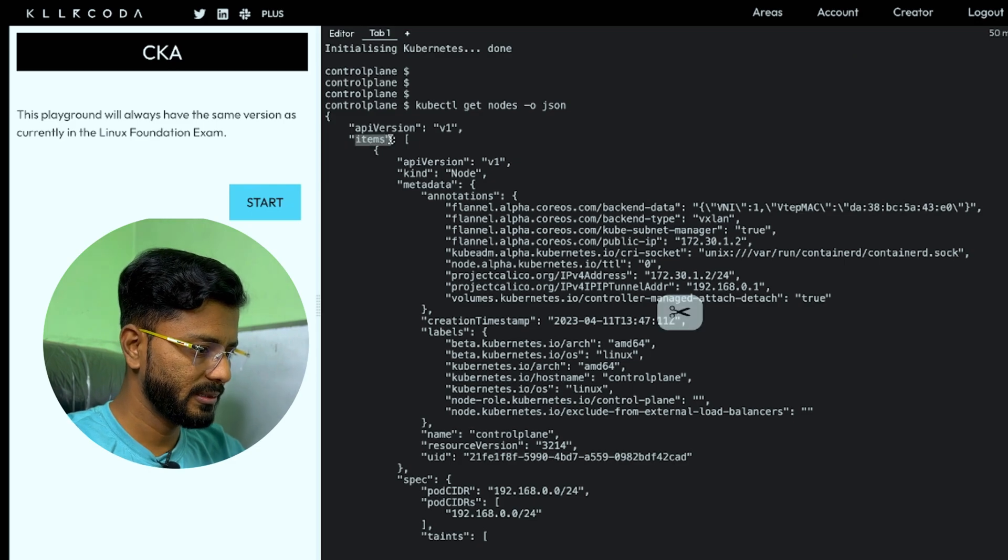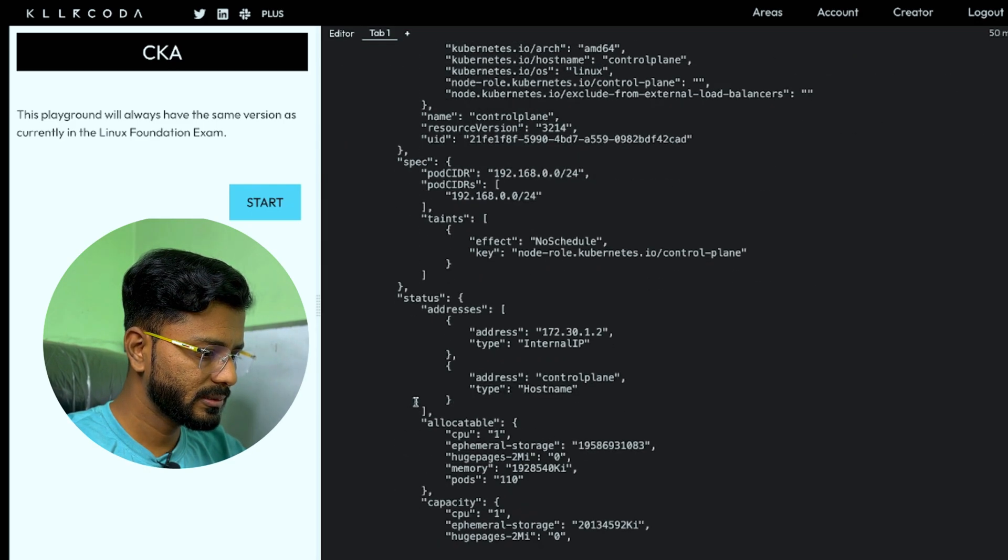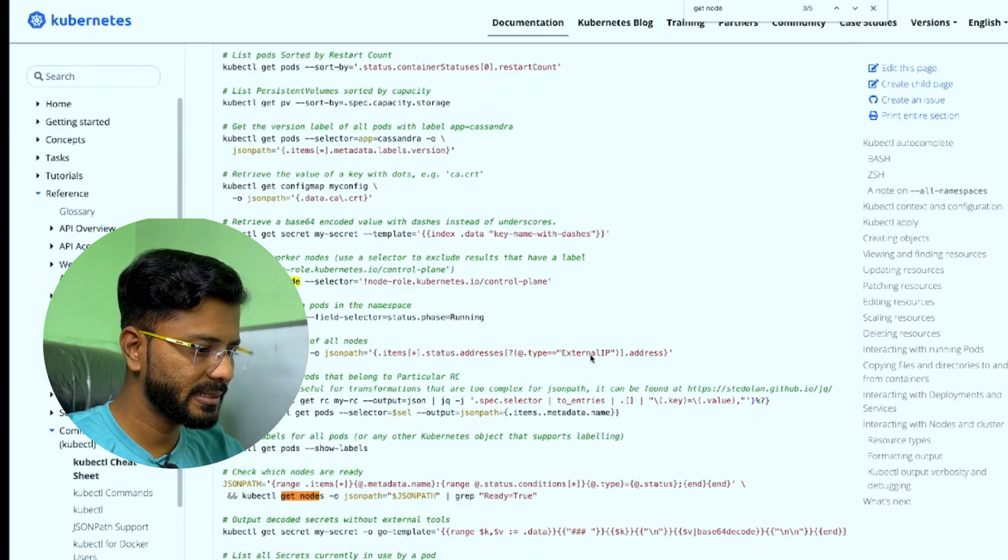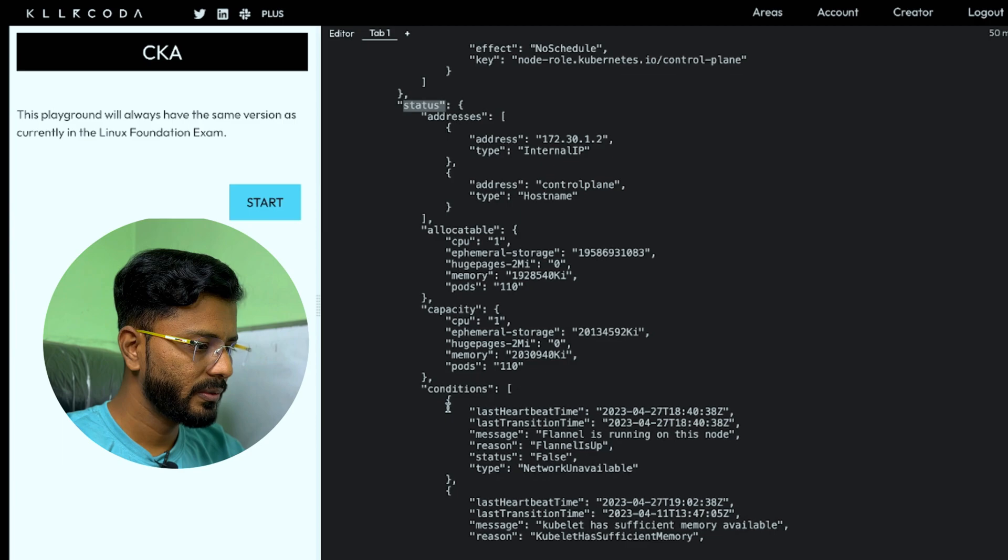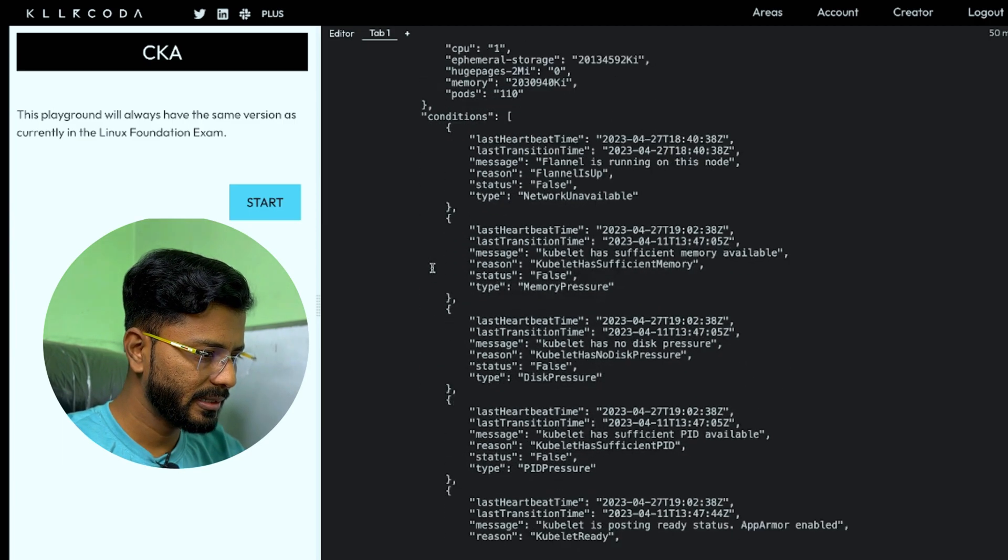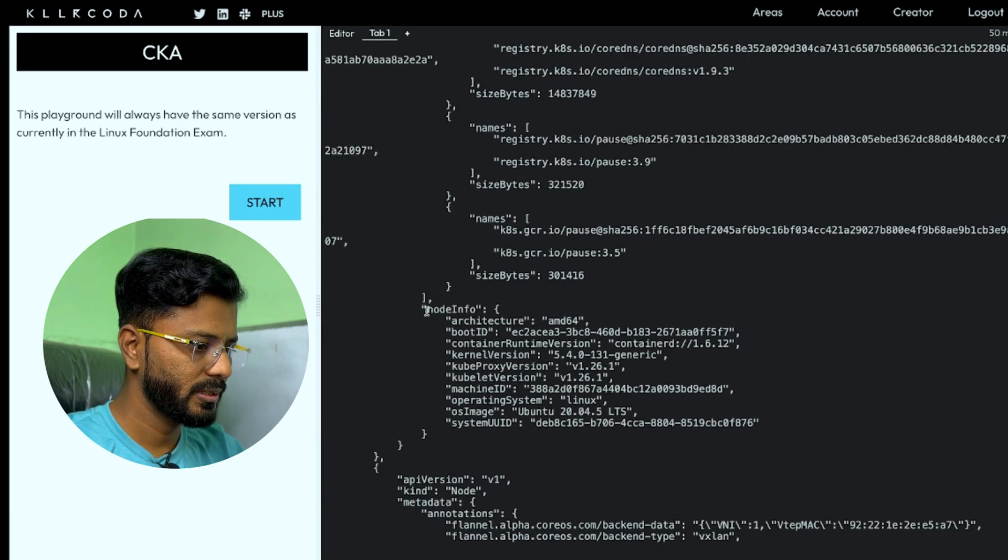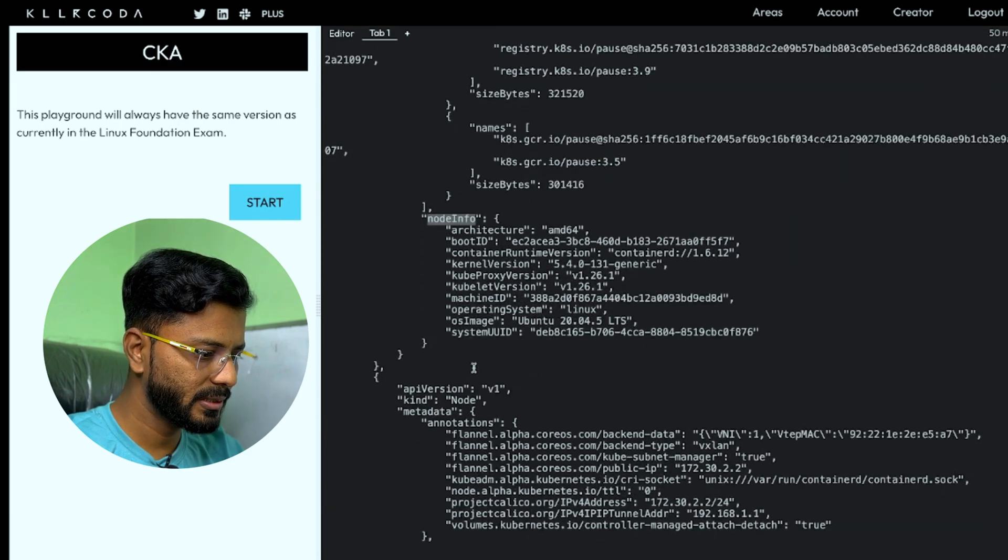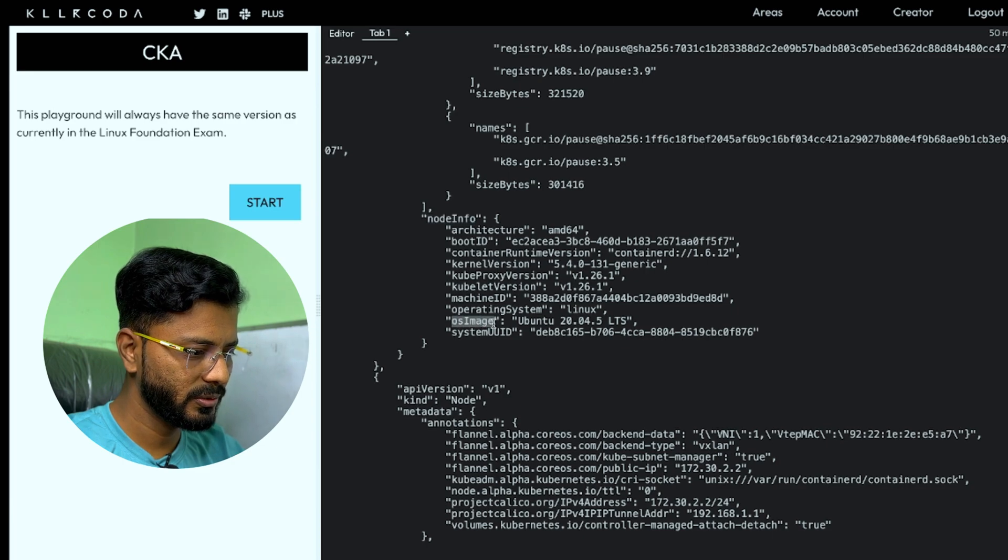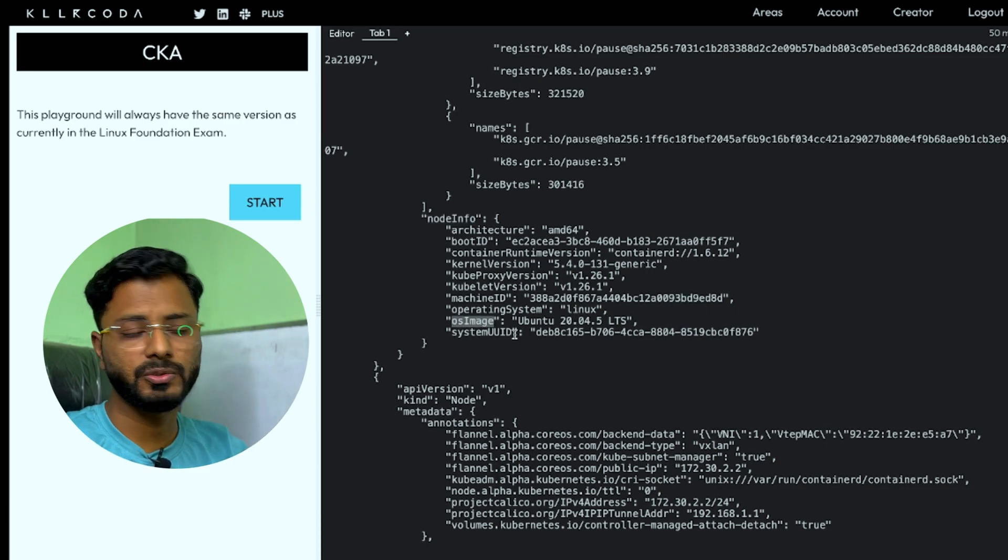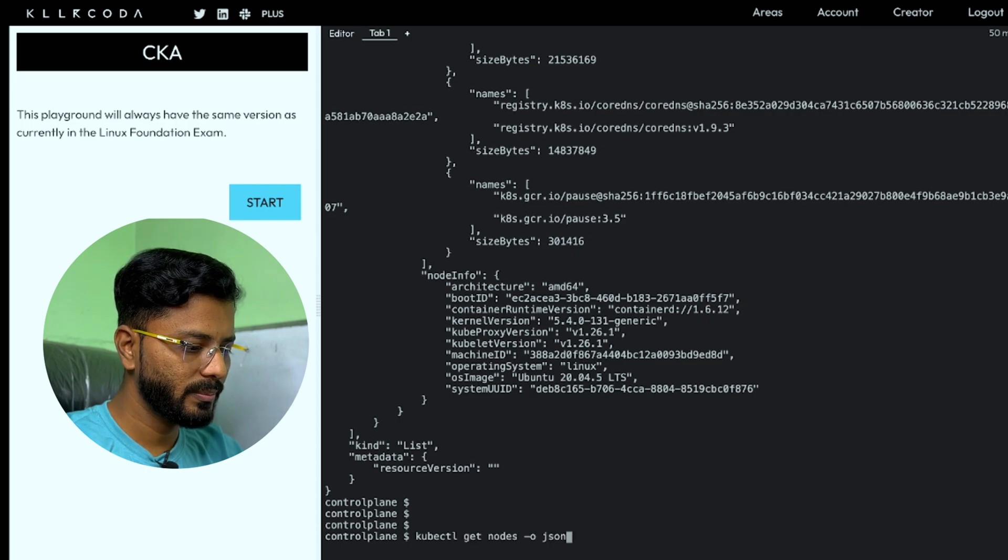Kubectl get nodes hyphen o json. This has given us the output in json format. Here is item, and then under this we have status. As per this cheat sheet, we were getting external IP address. We don't want external IP address. Rather, we want OS images. So we just need to look inside status and get OS images. Here under status, we have node info and under that we will have OS images. Here is the OS image. We need to get this output and store it in a file. Now we know the whole path.